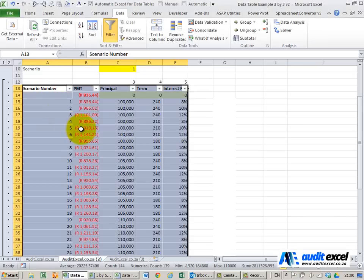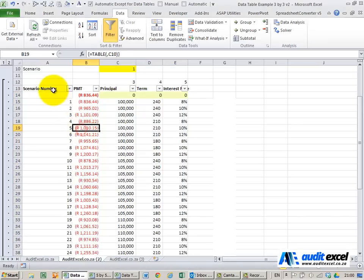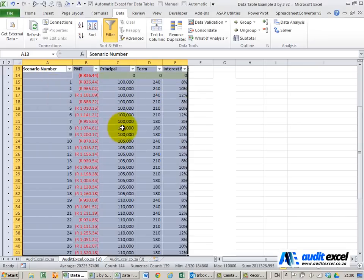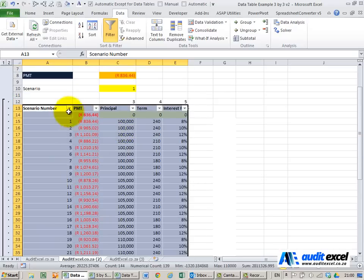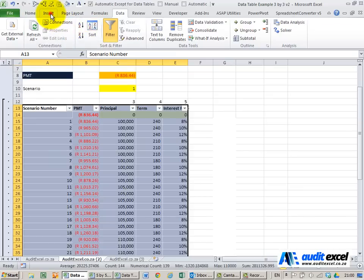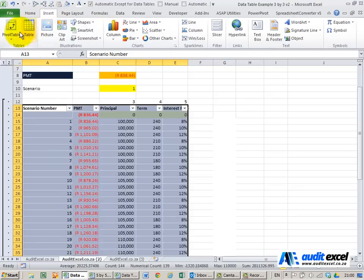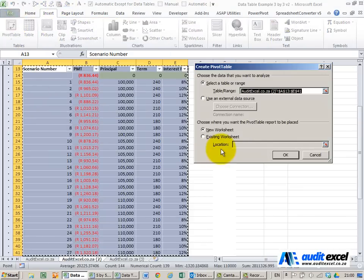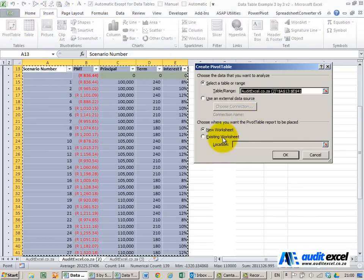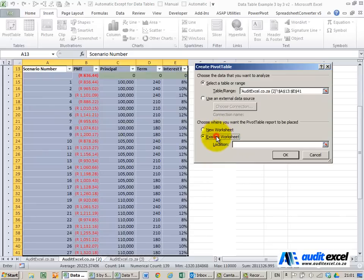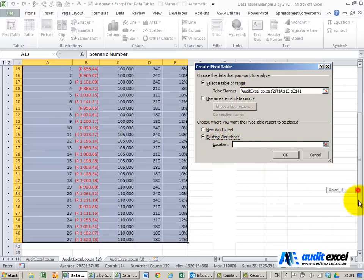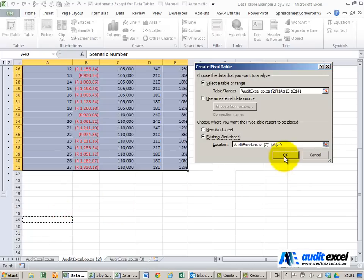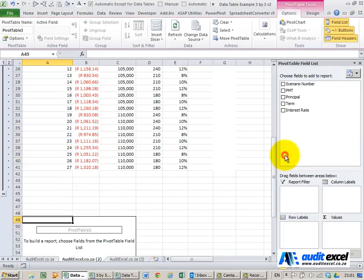For a pivot table what we can do is highlight this whole area. In this case we include the scenario number the data table and these inputs that's why they've been put in this order. We go insert and we create a pivot table we're happy with that and I'm going to go and put it into the existing worksheet and we'll just put it here at the bottom. I'm going to say ok.